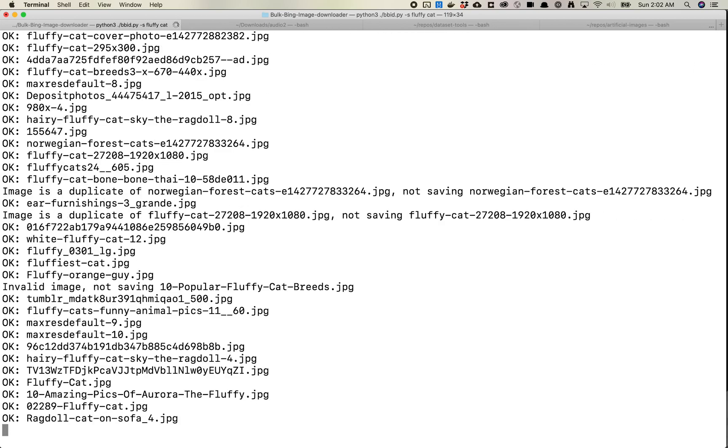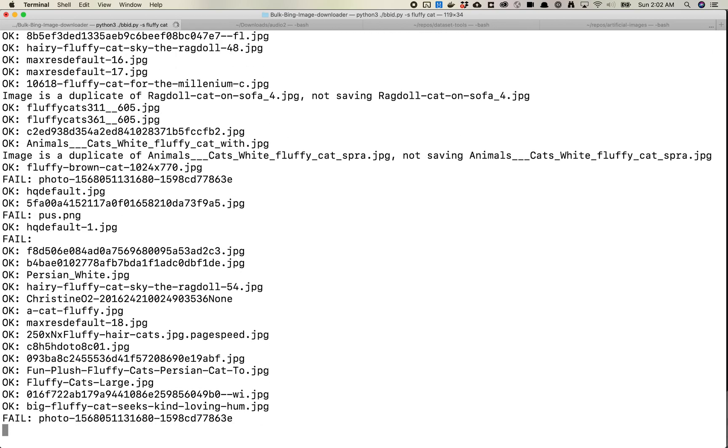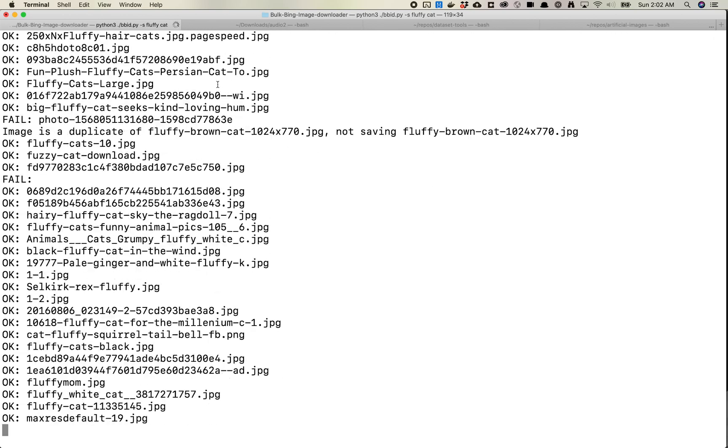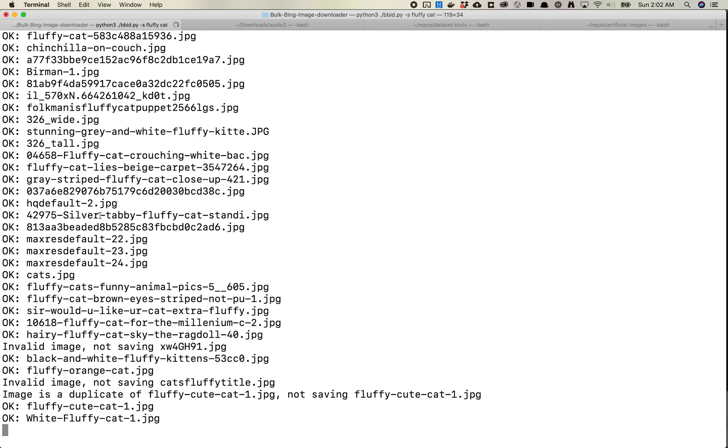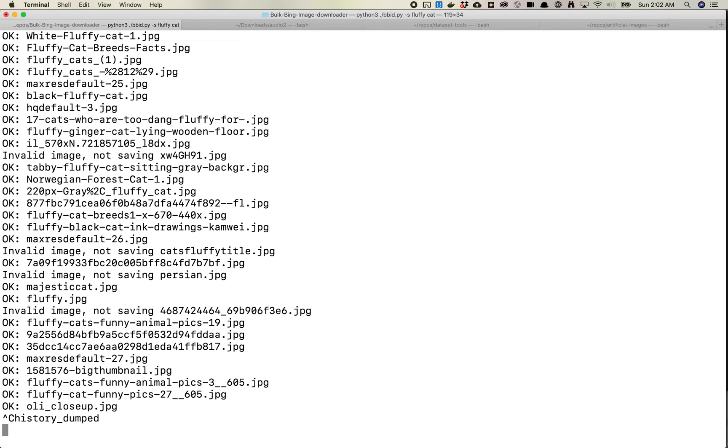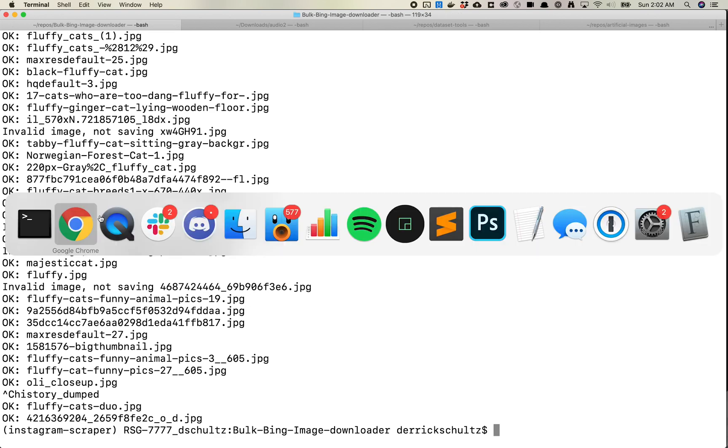And it's downloading a bunch of images. You will see here that some of them are not able to be downloaded and it'll say fail, and some are. So we'll just go ahead and stop this. And that stopped our command.